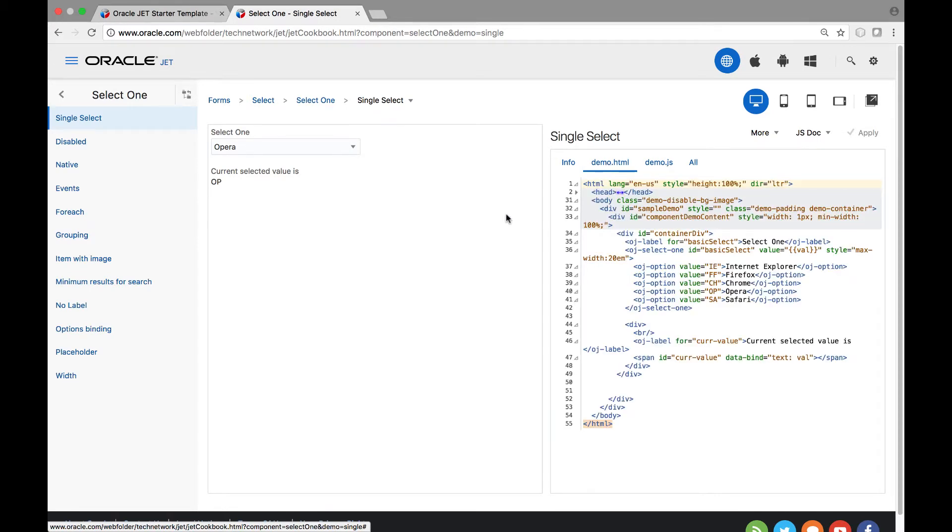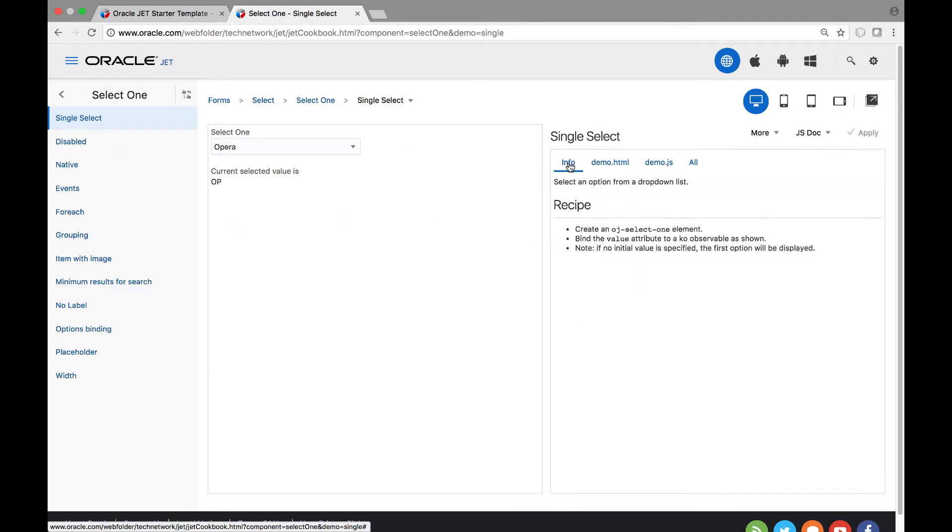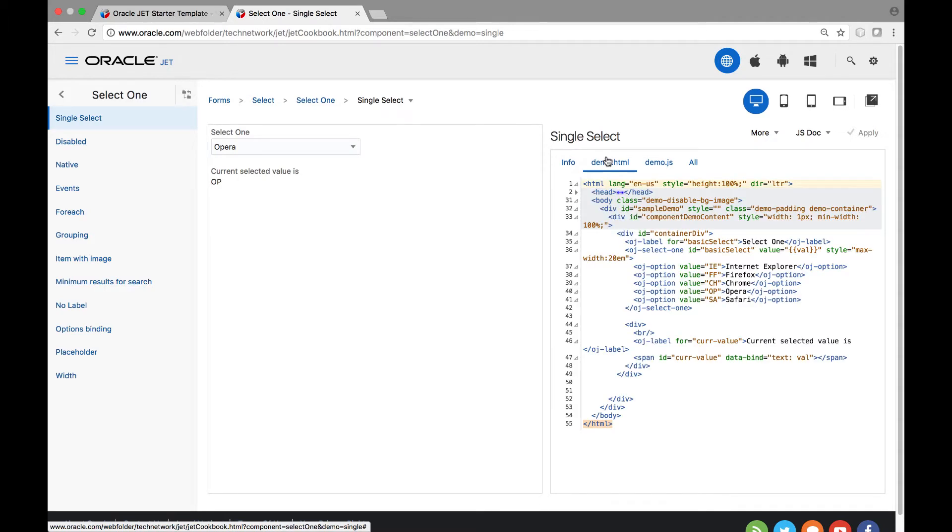This presents the view and the business logic of the component that we see in the browser. The info tab provides some basic information explaining how the particular recipe is to be used. Directly within the browser you can tweak and update the component that you see displayed here.